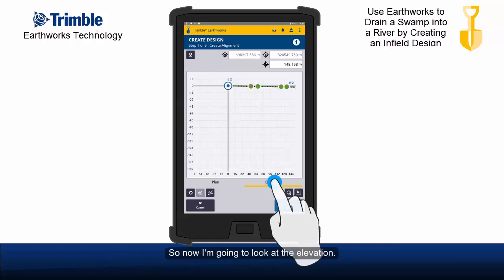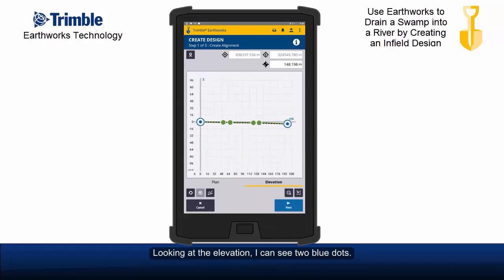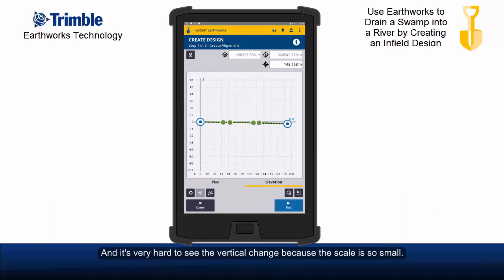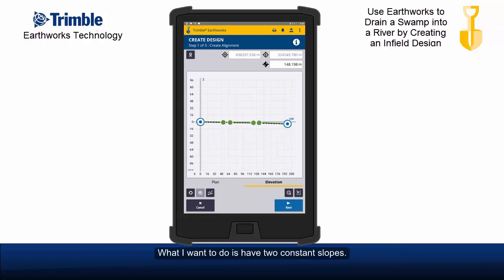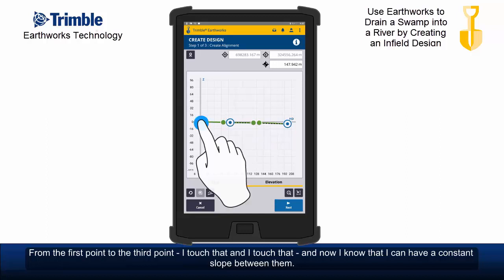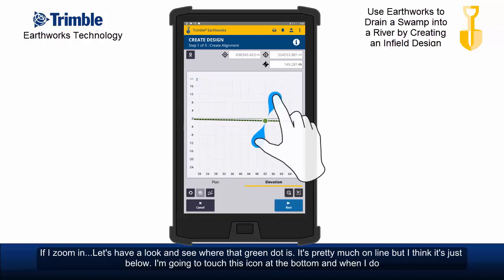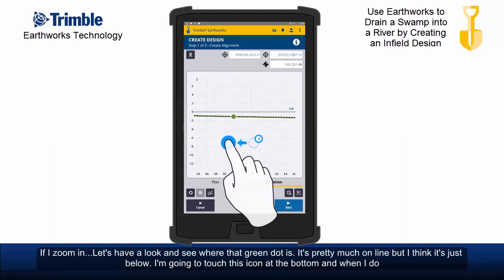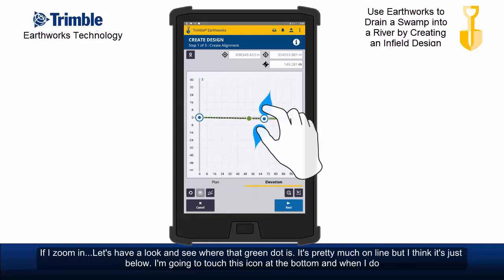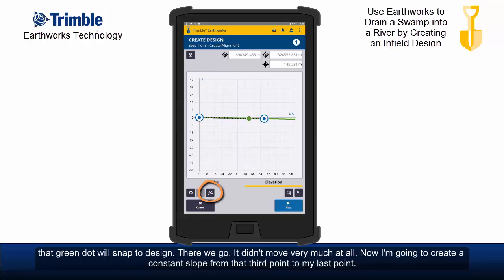Now I'm going to look at the elevation. Looking at the elevation I can see two blue dots and it's very hard to see the vertical change because the scale is so small. What I want is two constant slopes from the first point to the third point. So I touch that point and that point, and now I know I can have a constant slope between them. If I zoom in, let's see where that green dot is — it's pretty much on line, but I think it's just below.